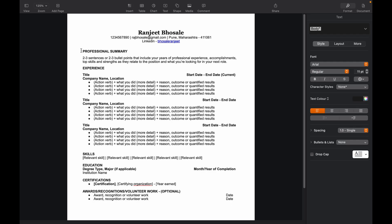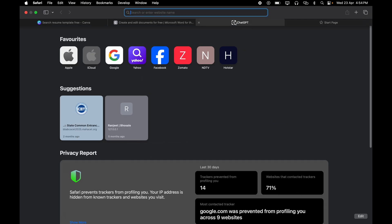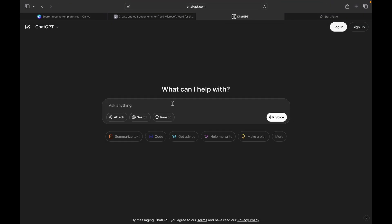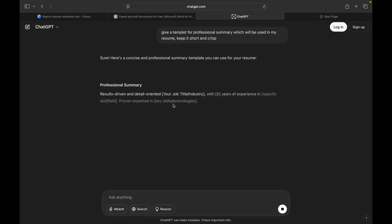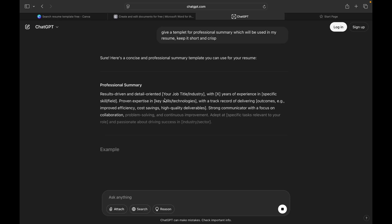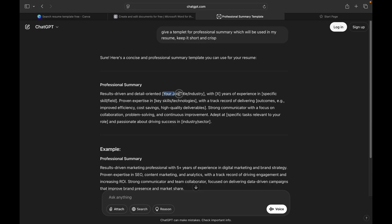Okay, so the next part is your professional summary. To write a summary, you don't need to just write it yourself. You can just go to ChatGPT and you can just ask him, 'Give me a template for professional summary which will be used in my resume. Keep it short.' Okay, one more thing you need to tell is, 'I'm a fresher, so write accordingly.'